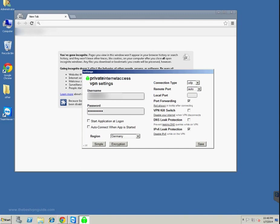Moving on to DNS leak protection, you can leave it checked or unchecked. Unless you know what it is, I would leave it checked. It doesn't matter much, I think.